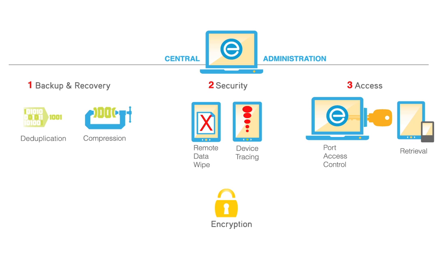Security features include government-grade file and folder-level encryption at rest and in transit, as well as remote data wipe and device tracing capabilities.